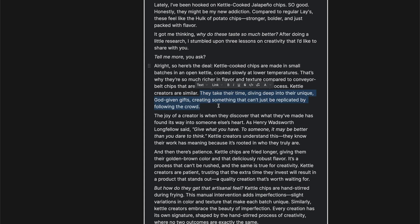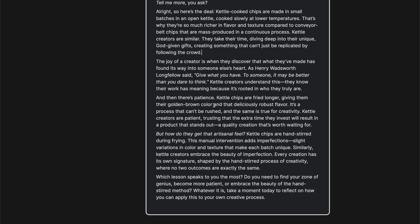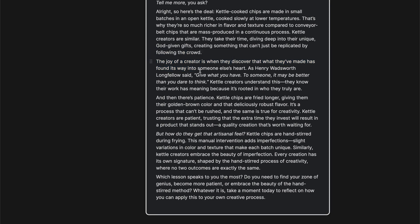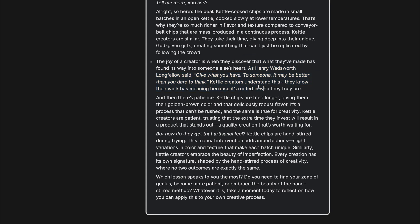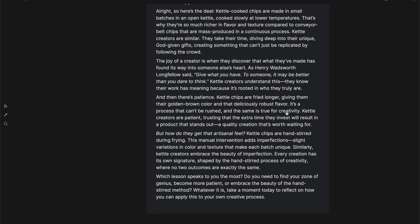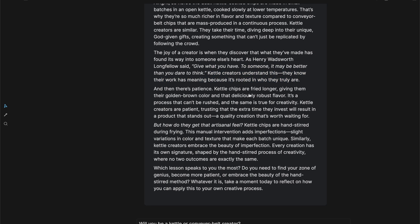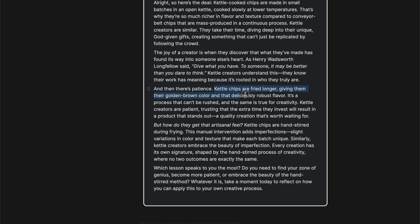Here's the deal. Kettle cooked chips are made in small batches in an open kettle cooked slowly at lower temperatures. That's why they're so much richer in flavor and texture compared to conveyor belt chips that are mass produced in a continuous process. Kettle creators are similar. They take their time diving deep into their unique God given gifts, creating something that can't just be replicated by following the crowd. The joy of the creator is when they discovered that what they've made has found its way into someone else's heart.